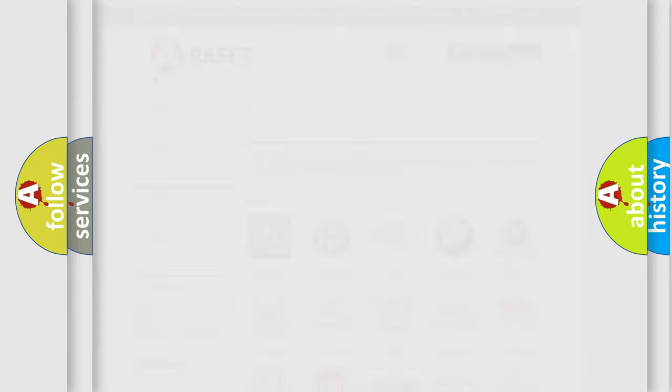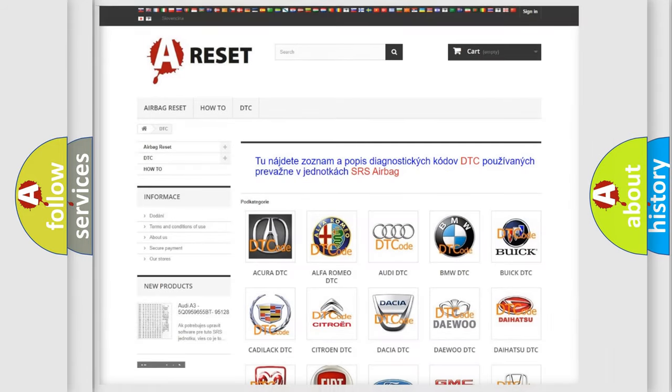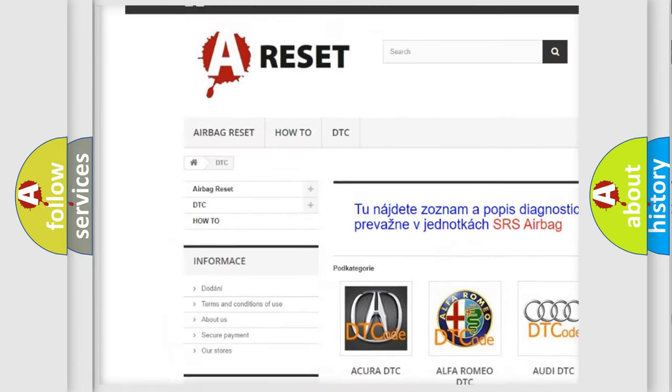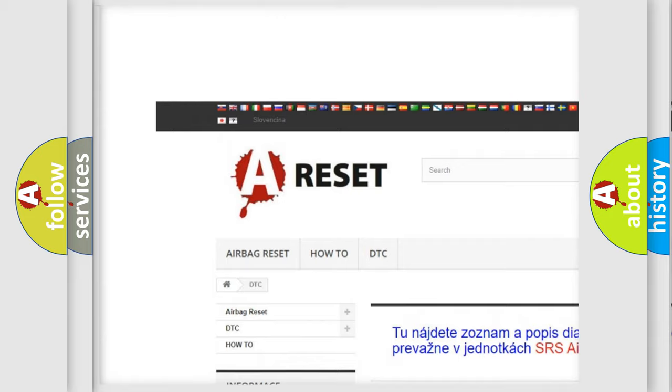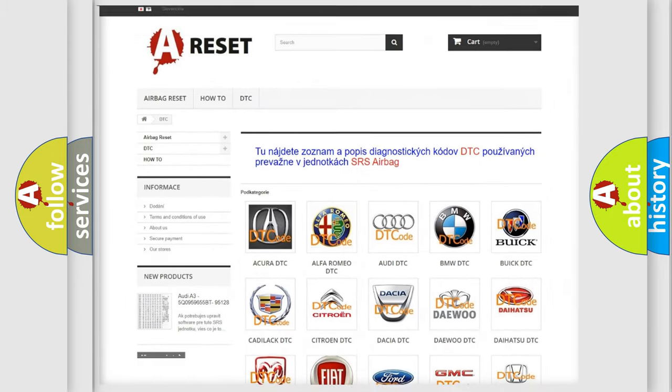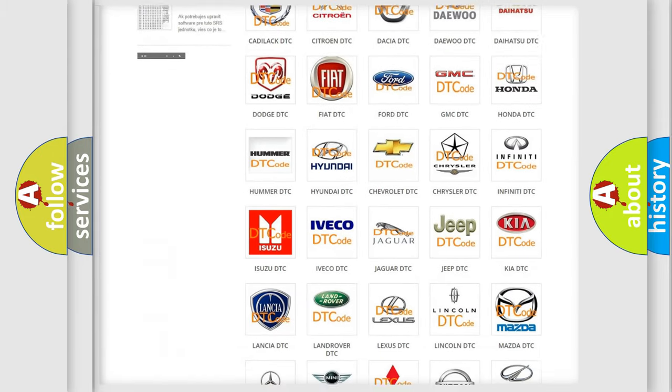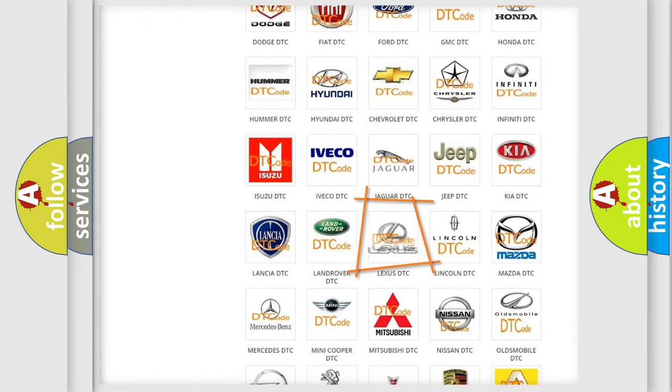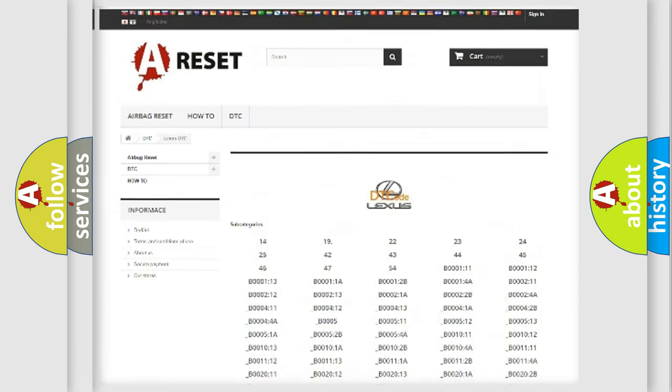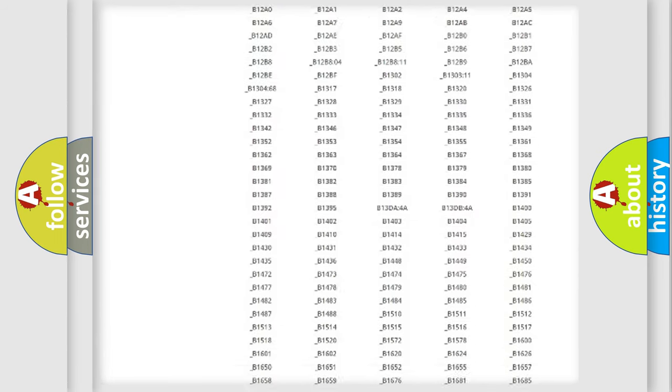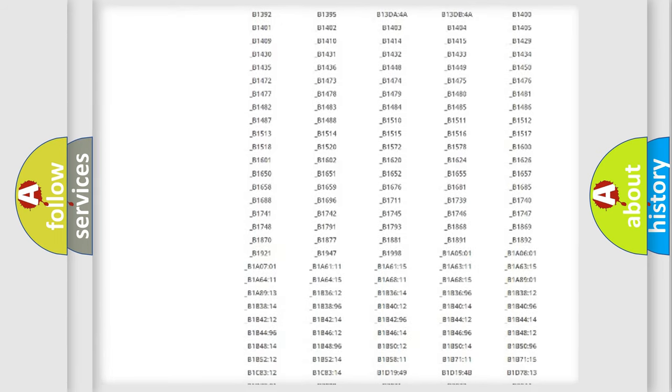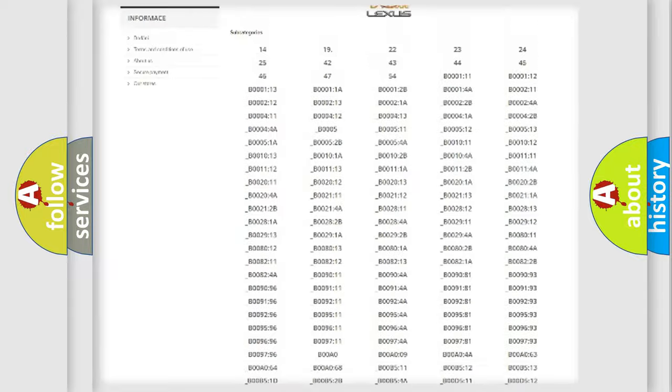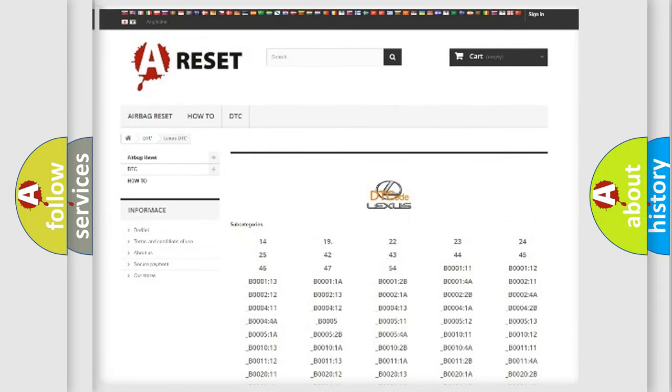Our website airbagreset.sk produces useful videos for you. You do not have to go through the OBD2 protocol anymore to know how to troubleshoot any car breakdown. You will find all the diagnostic codes that can be diagnosed in vehicles, and many other useful things.